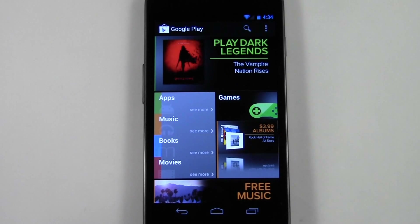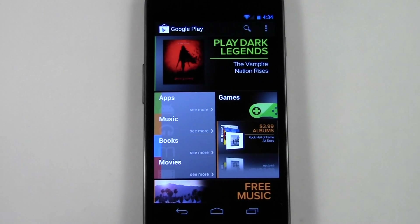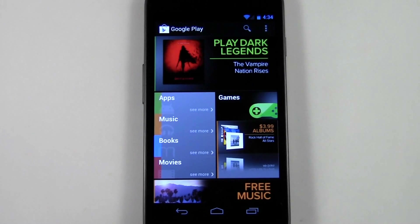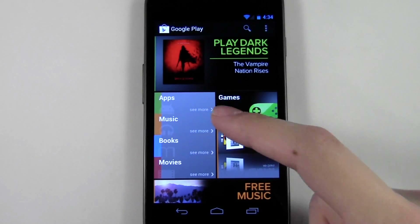What's up guys, it's David here from foamplift.com and in this video I'm going to show you how to download an app from Google Play and also how to find the high quality apps that are available on Google Play.